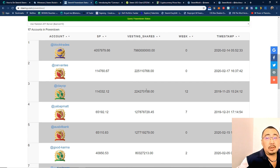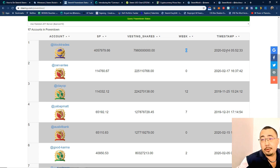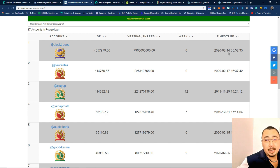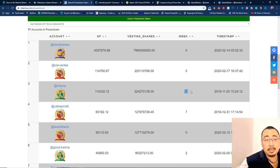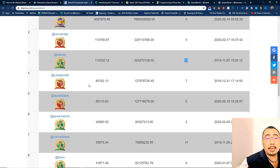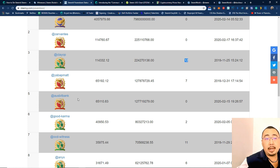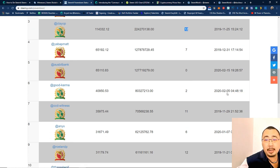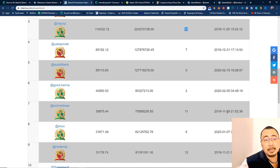So as you can see, week zero means that they just started powering down. So BlockTrades started powering down on the 14th, on Valentine's Day when the announcement came out. Cervantes is on the 17th. Poloniex has been at it for a while, it's 12 weeks in already. Yabapmatt has also been since December 31st, he's been powering down. Ausbitbank has been since 15th of February. Good-karma in February as well. OCD has been since November last year.